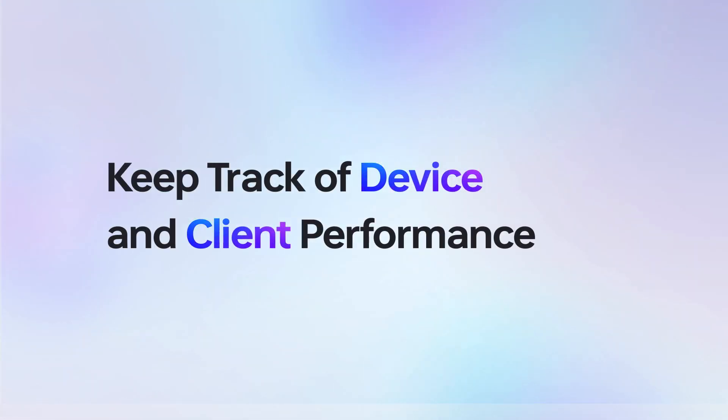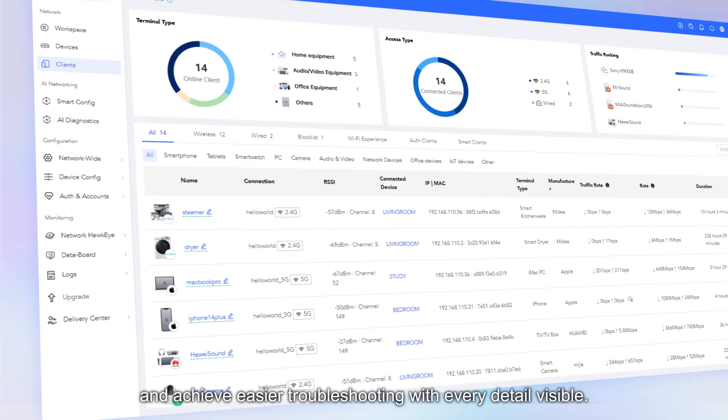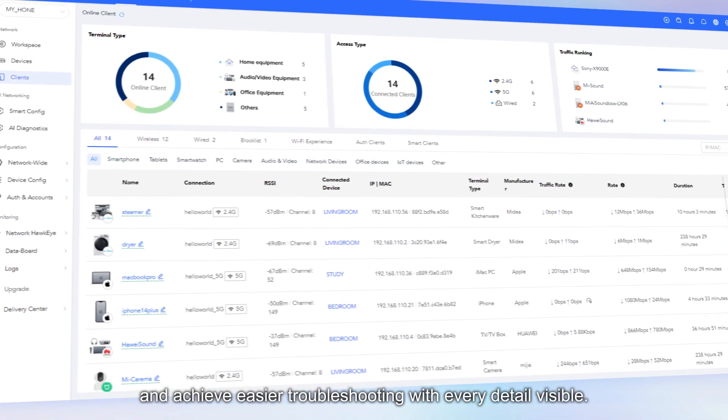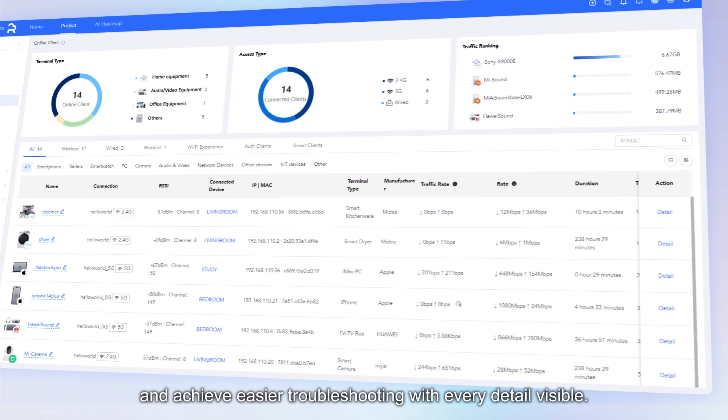Keep track of device and client performance. Visualize each client and achieve easier troubleshooting with every detail visible.